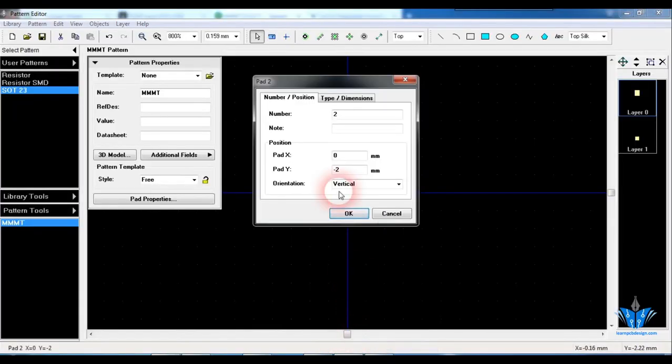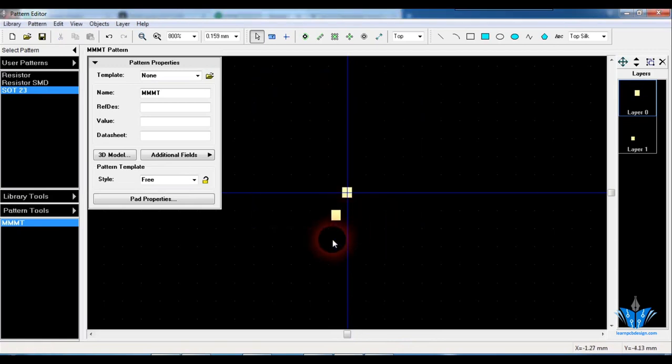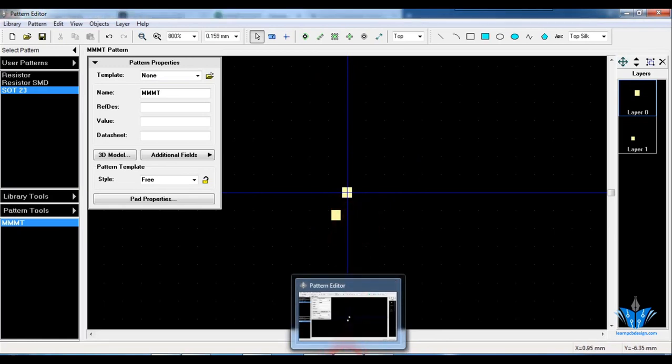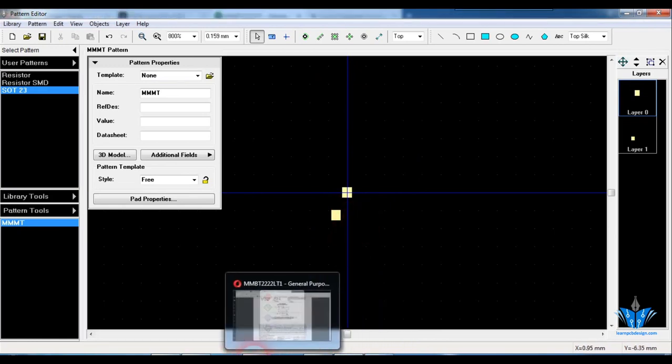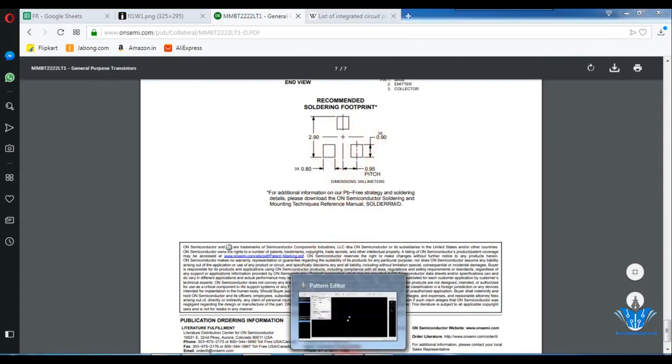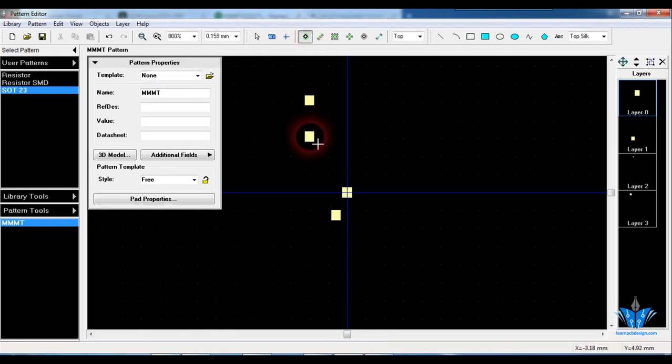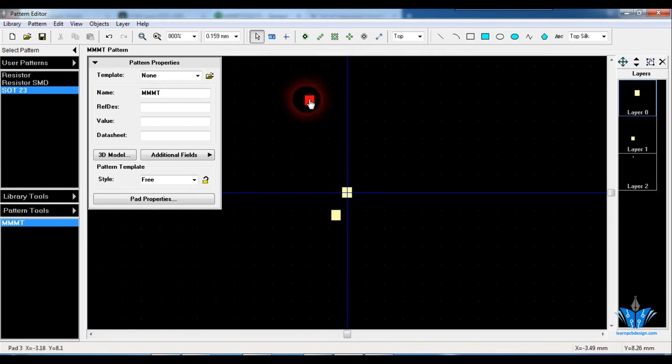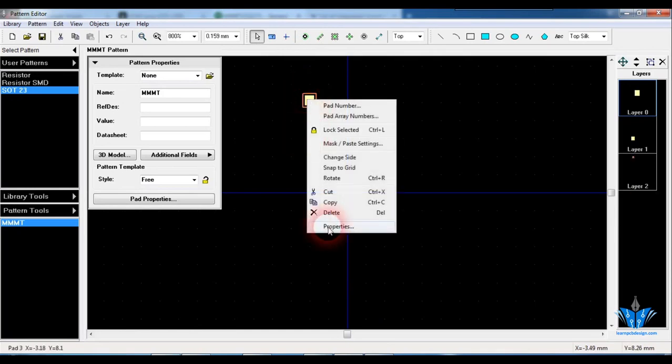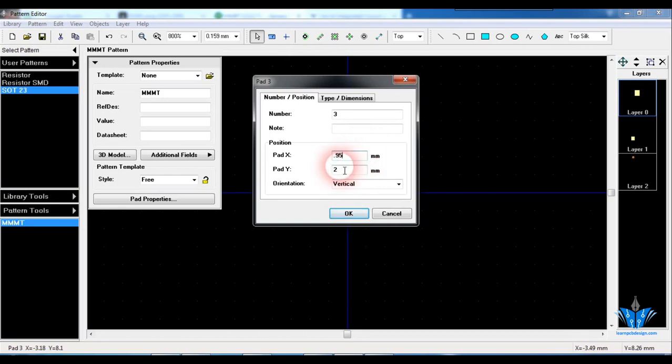And next is the pitch between them in the x-axis, that is 0.95. So again I will go here and click on the pad, click on properties. So here minus 0.95. Next will be the third pad which will also be in uniform spacing between them, so I'm going to copy the values from the second pad.